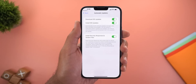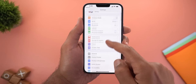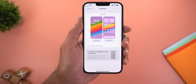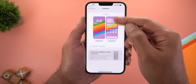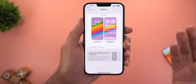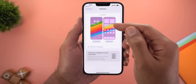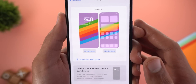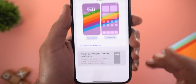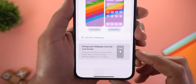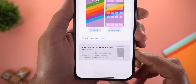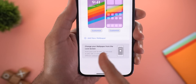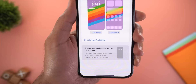Under Settings > Wallpaper, the home screen preview now looks different — instead of showing actual icons, you get empty boxes, plus a new animation at the bottom explaining how to change the wallpaper from the lock screen.